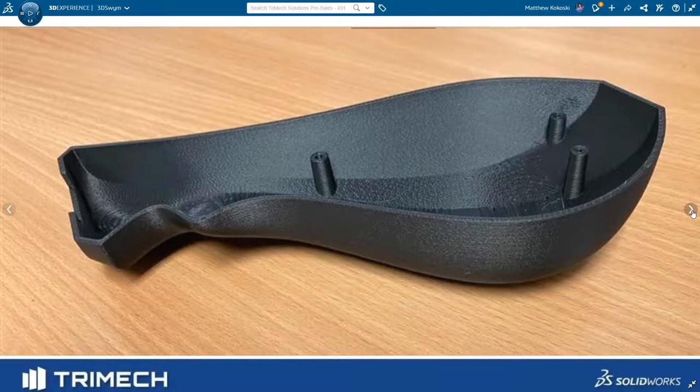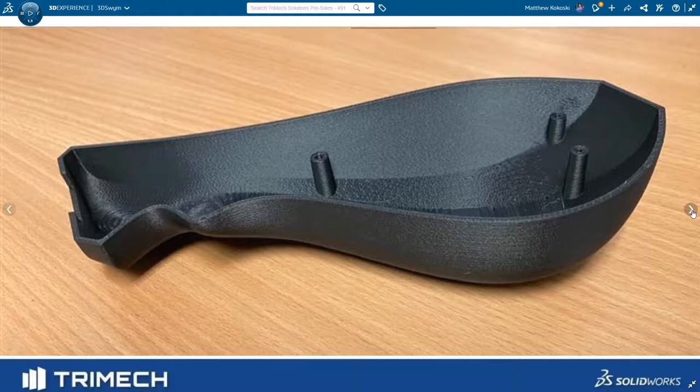The prototypes looked great, so we went on to the next phase, which was to run a few design studies on the parts.